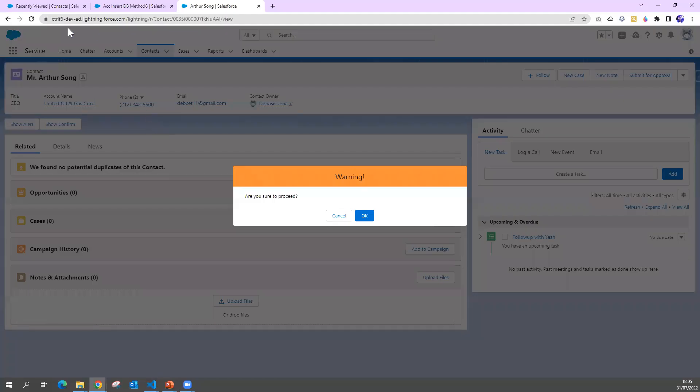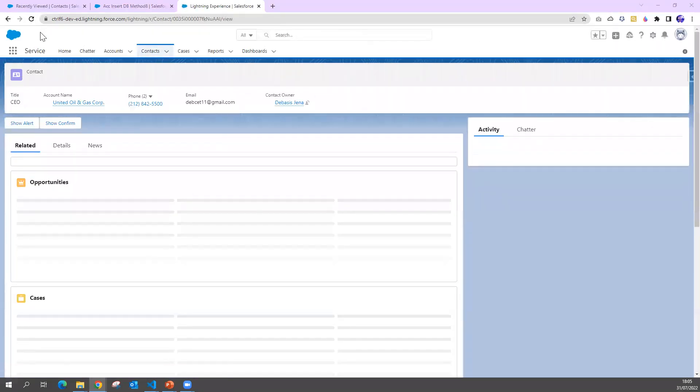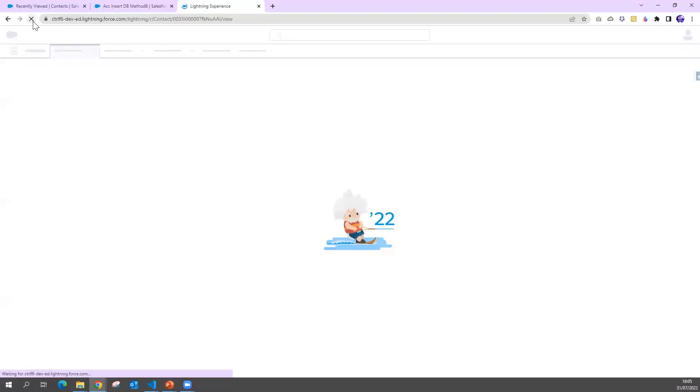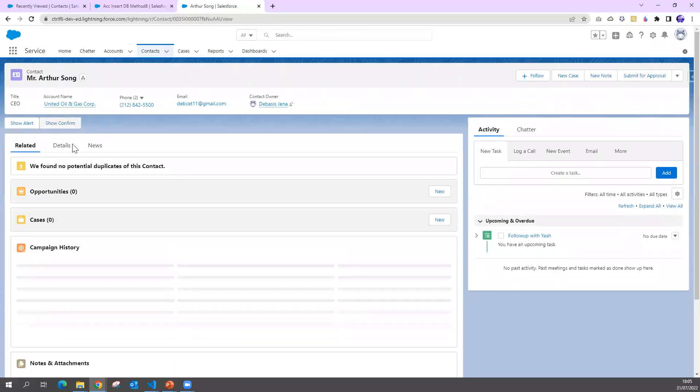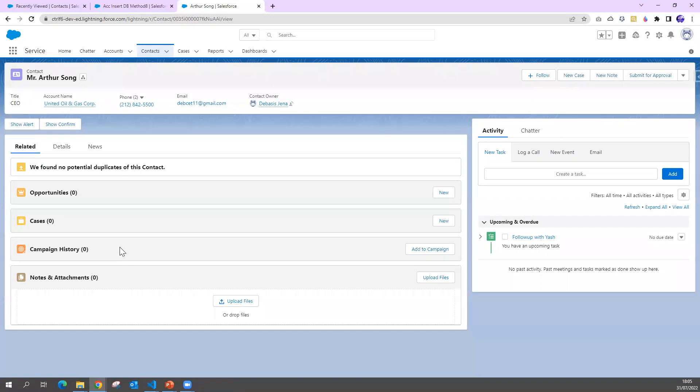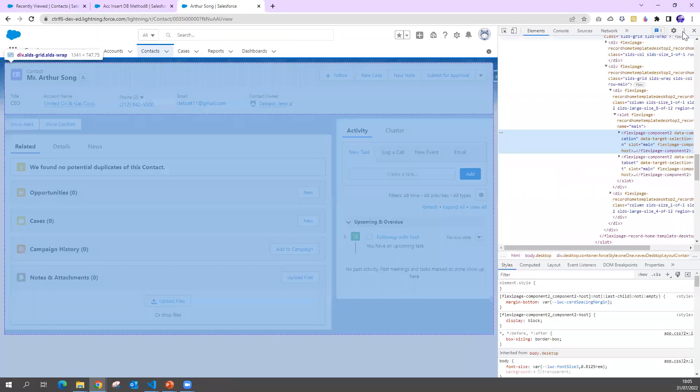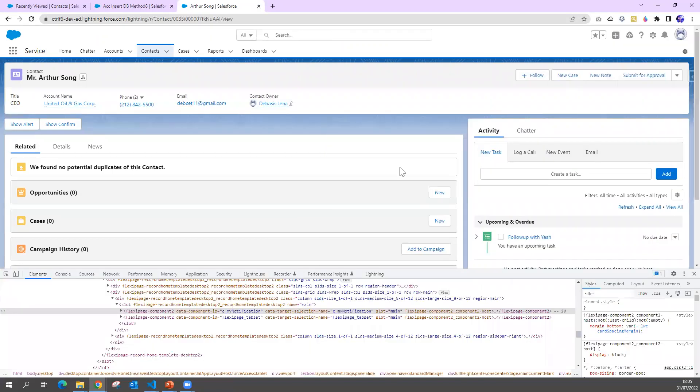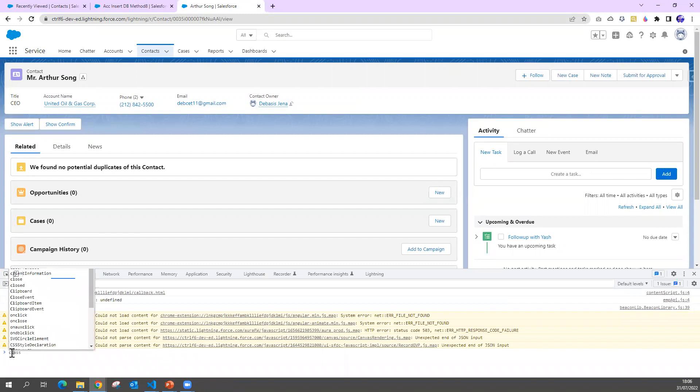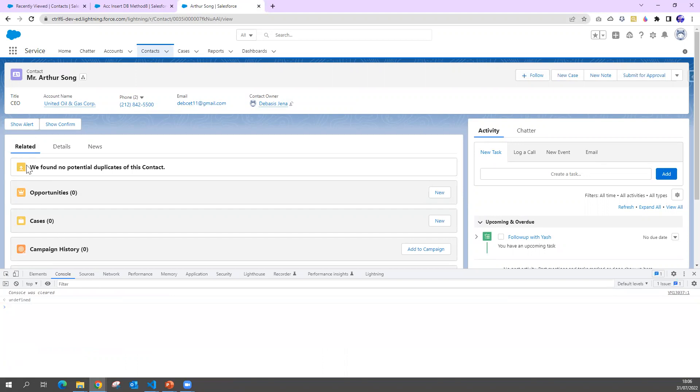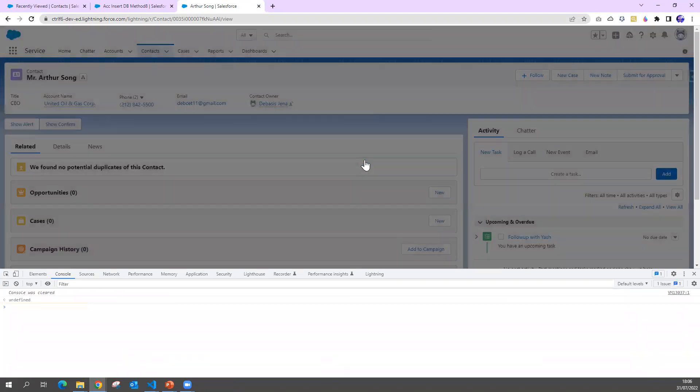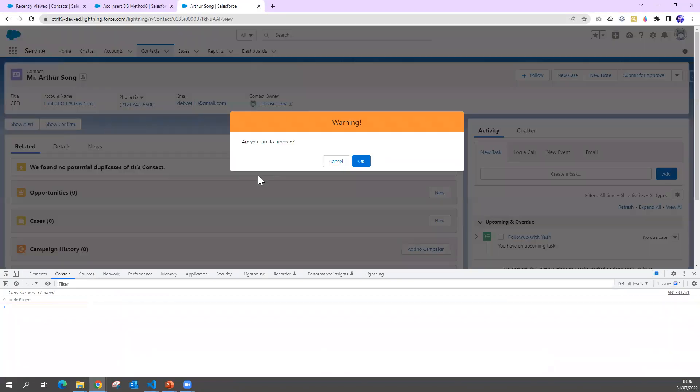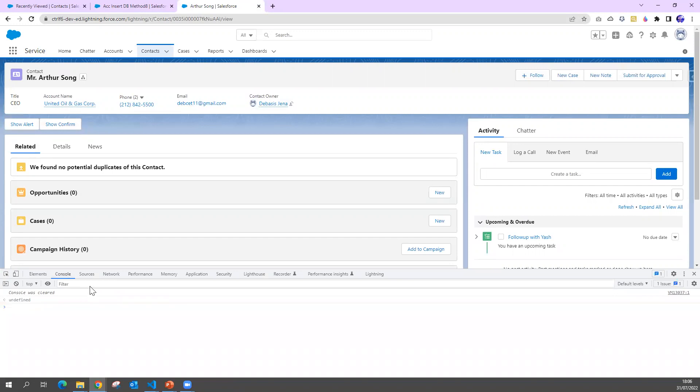Now if I go here, if I refresh, let me open the inspect so we can see the console. Let me clear everything. Okay, now I click 'Show Confirm', I got this, I say okay.